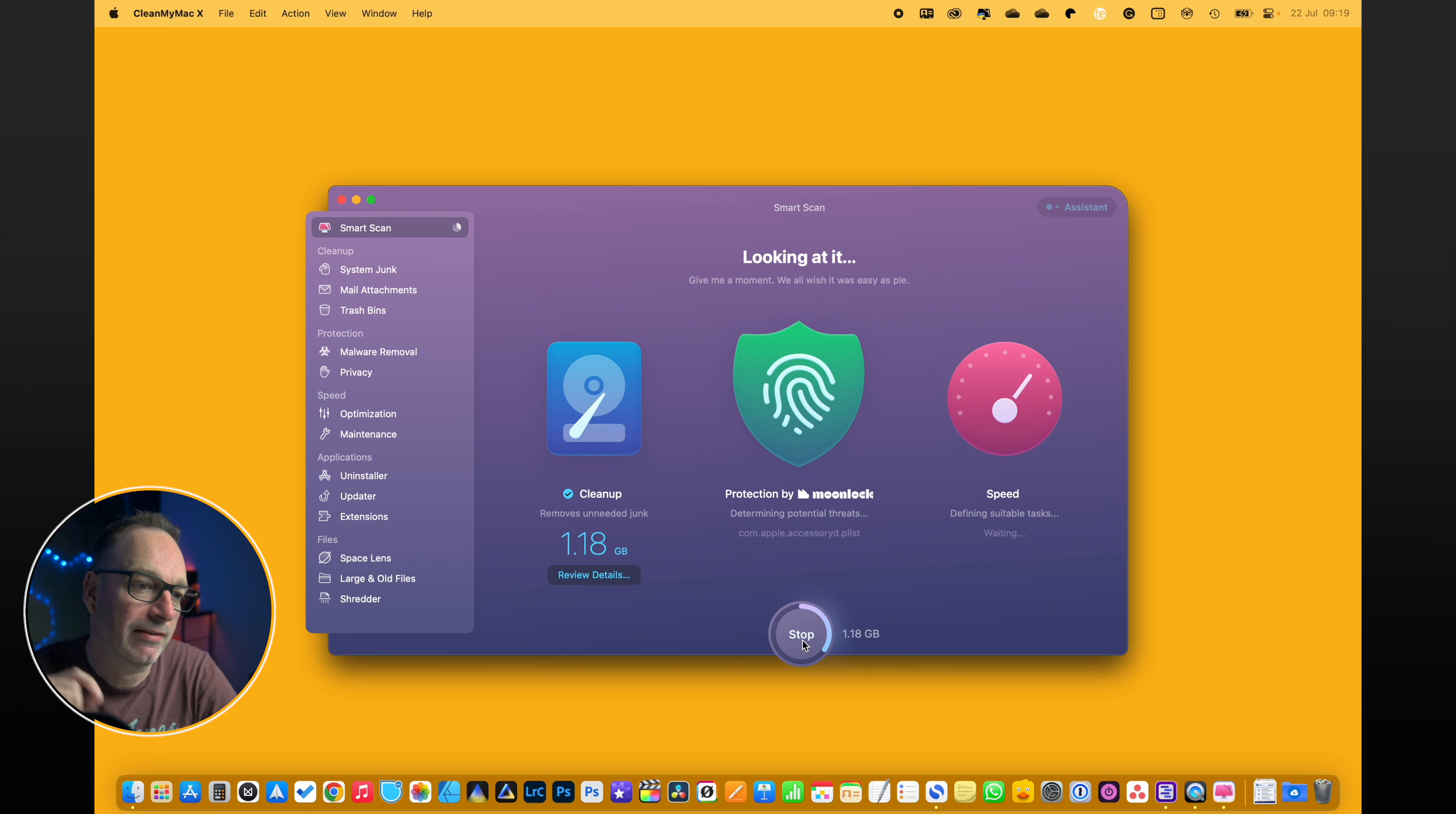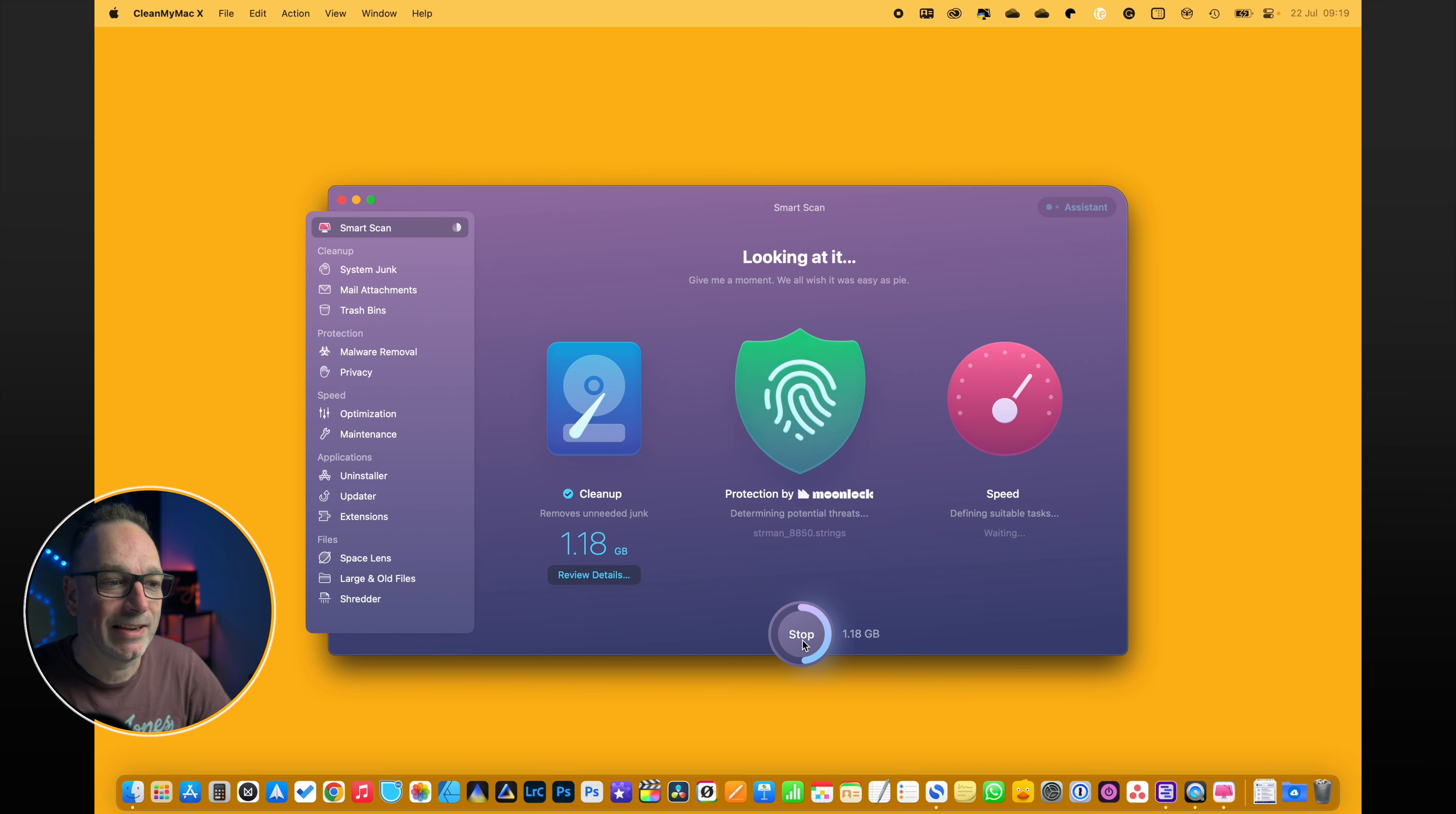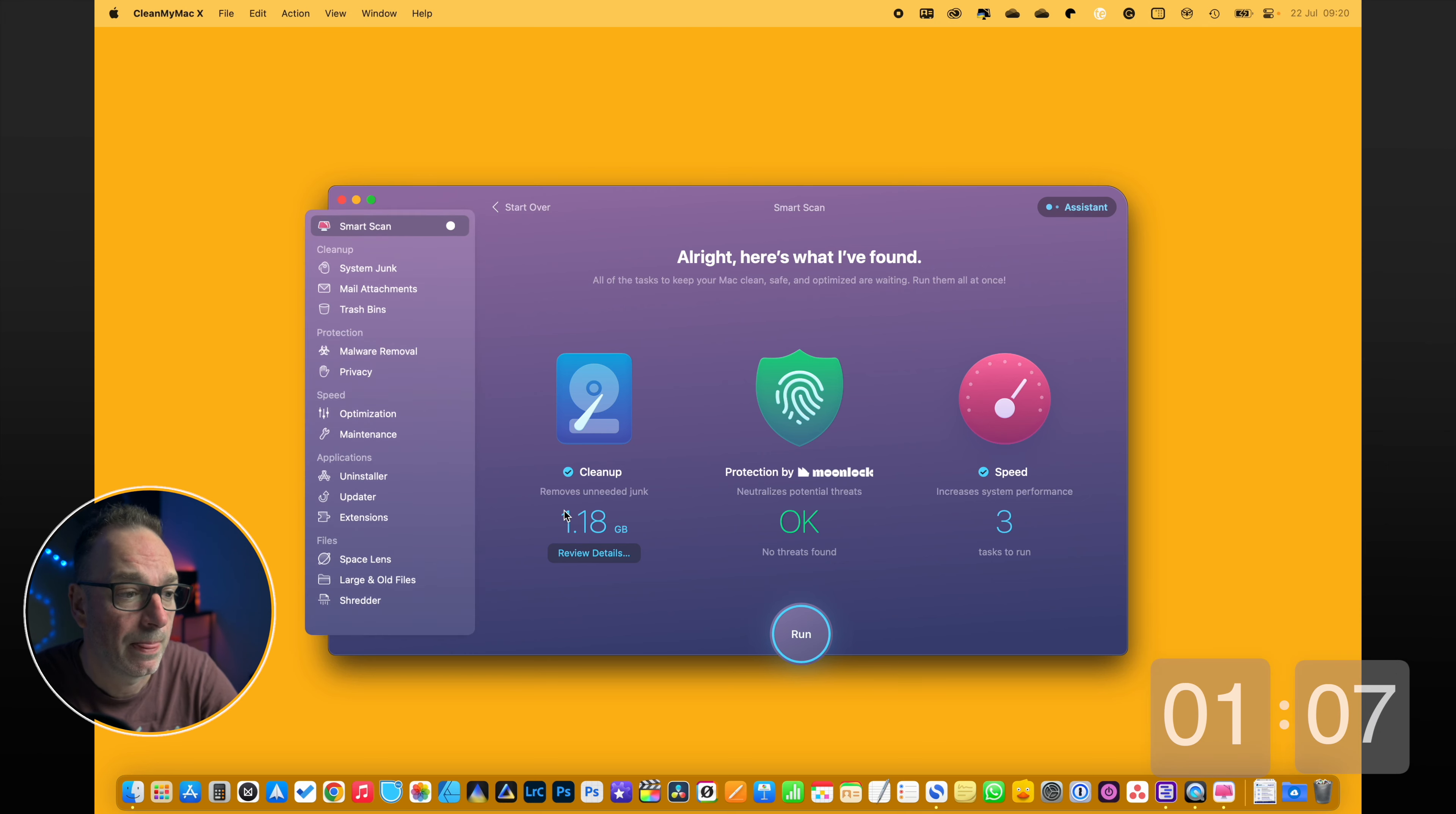And I've actually used this quite successfully when my system's been running low on memory. Not this Mac, probably the Mac before, because this one's got a hell of a lot of memory, so I don't tend to get that issue. But it's just freed up stuff really quickly. And here we go, we can see it wants to clean up 1.18 and then you can just click run and it goes and does it.